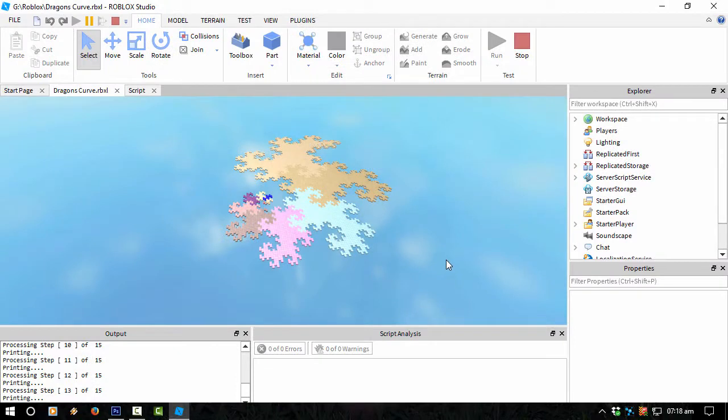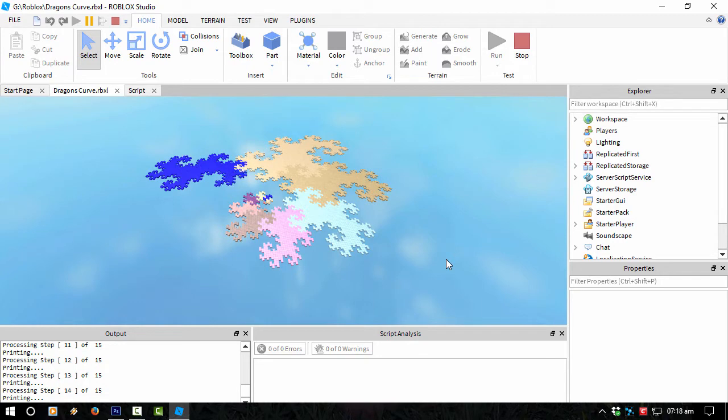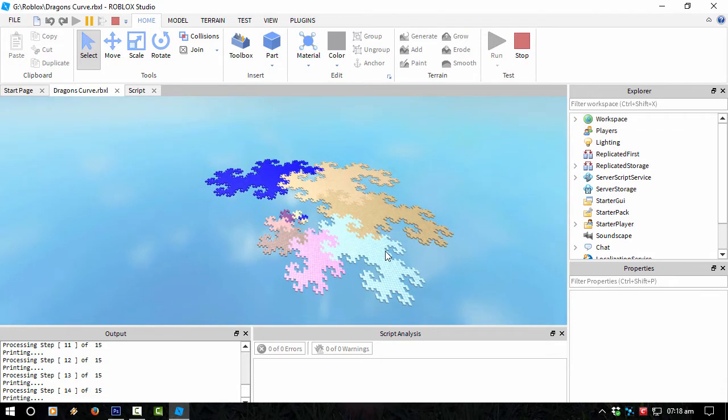Hey guys, this is Tikaza in Roblox Studio. I don't know if you guys heard of the fractal called Dragon's Curve. This is what I'm displaying at the moment, what I'm printing out.